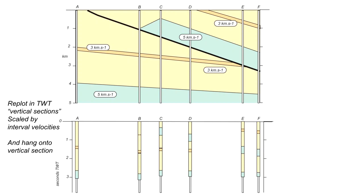So these are the re-plotted vertical sections from the geological section at the top, where the vertical scale is in kilometres, to the lower section where the vertical scale is in seismic two-way time, re-plotted using the information on the seismic velocities that we've shown in the top diagram.